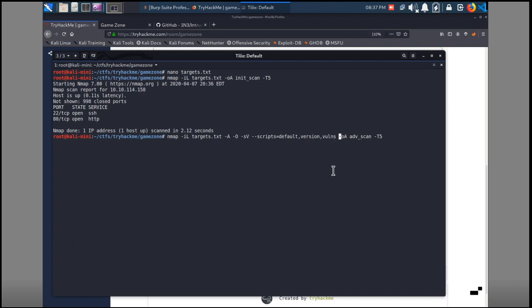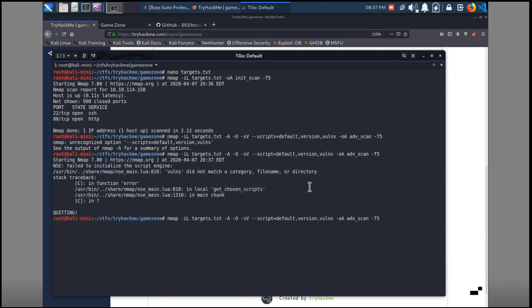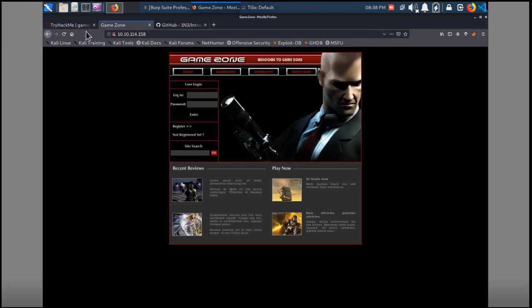It's going to run scripts based on those ports that it finds, so we'll have that running in the background. It helps if I do 'script' instead of 'scripts', and 'vuln' instead of 'vuls'. There we go, that's kicked off now. We'll open up a new terminal. We had a website on port 80, so we'll look at it. This is the GameZone website.